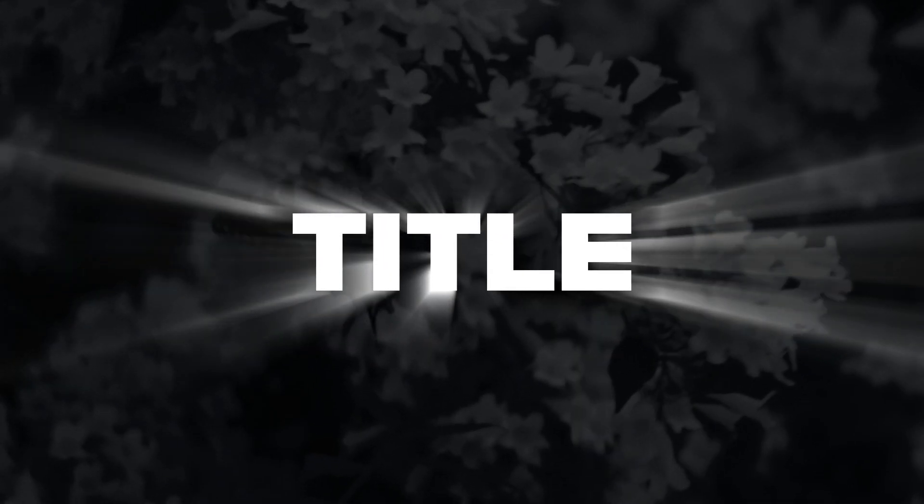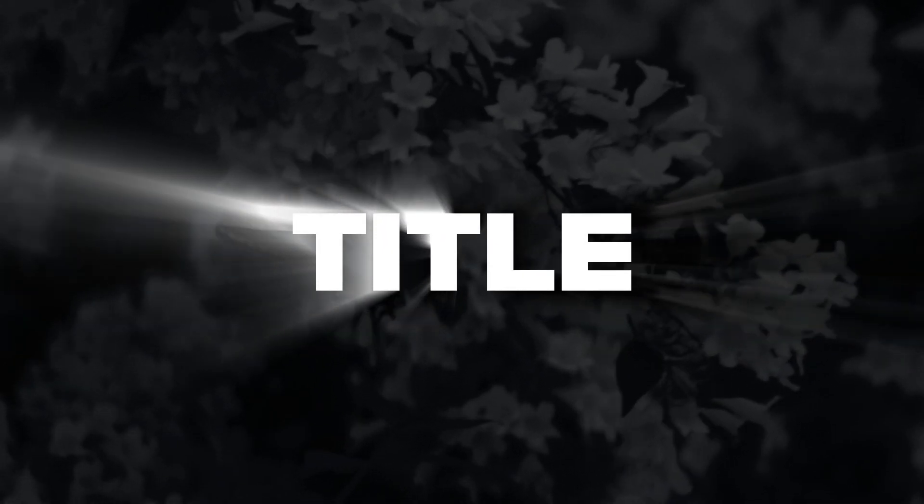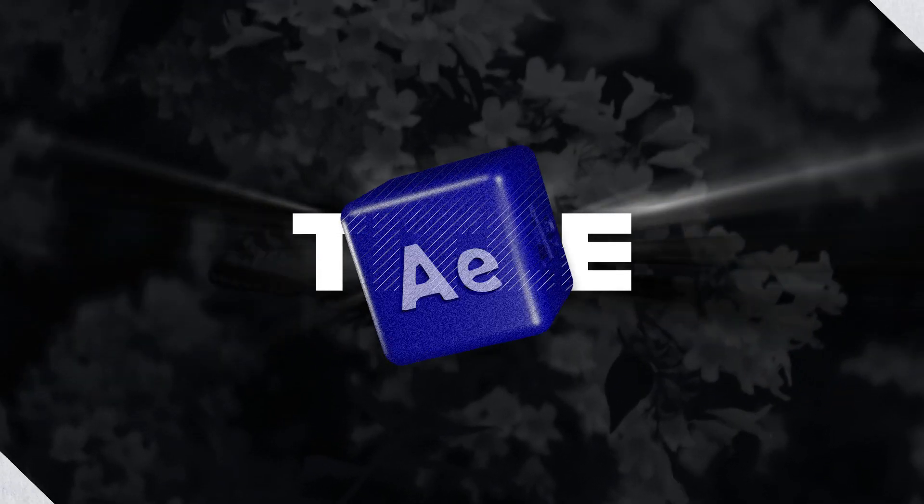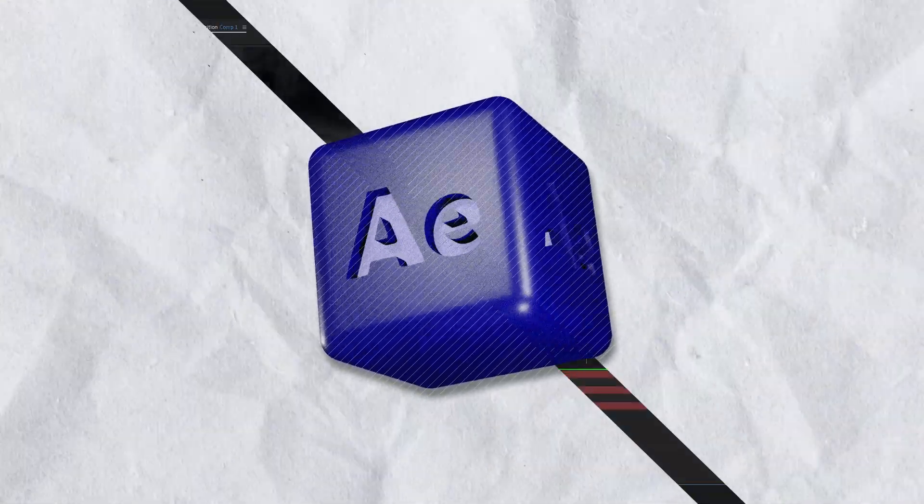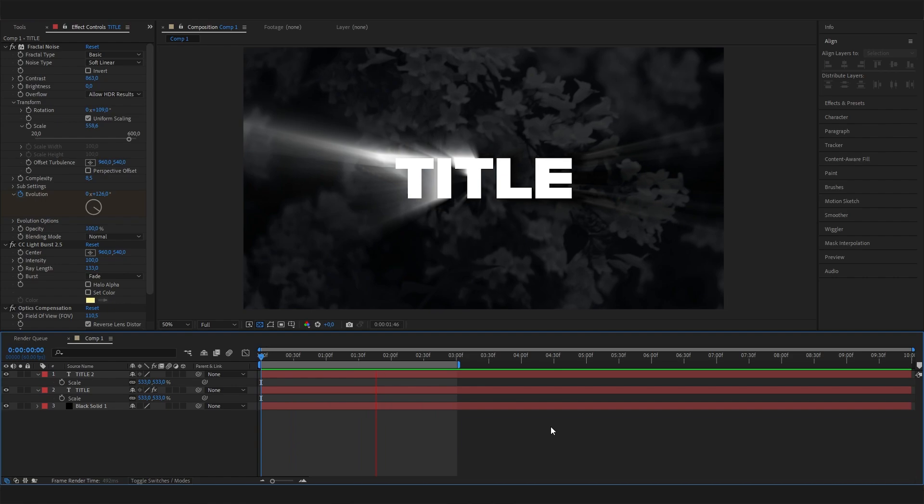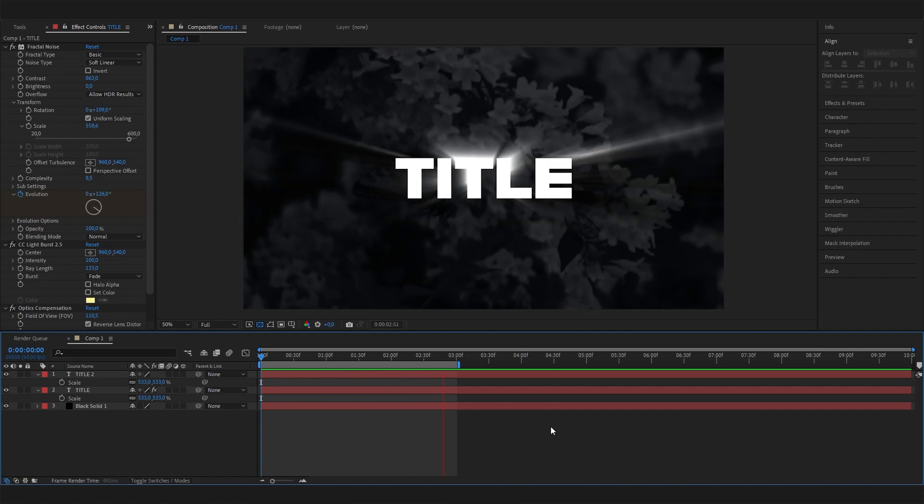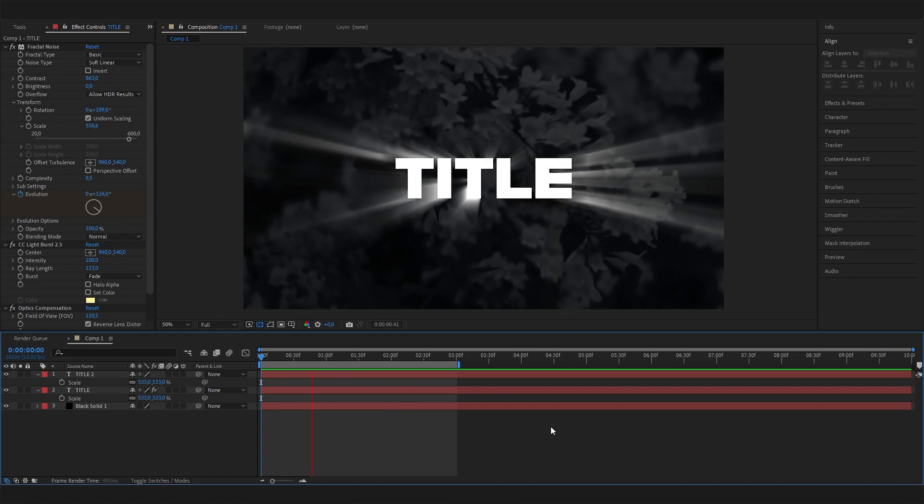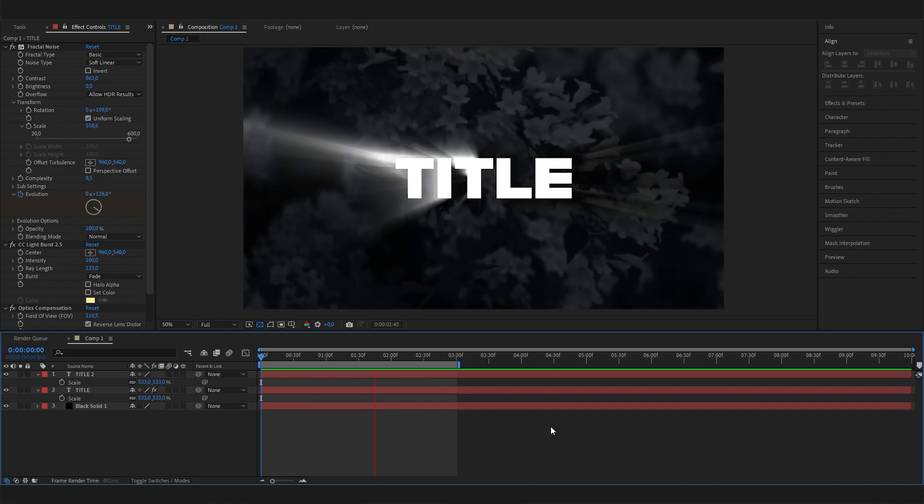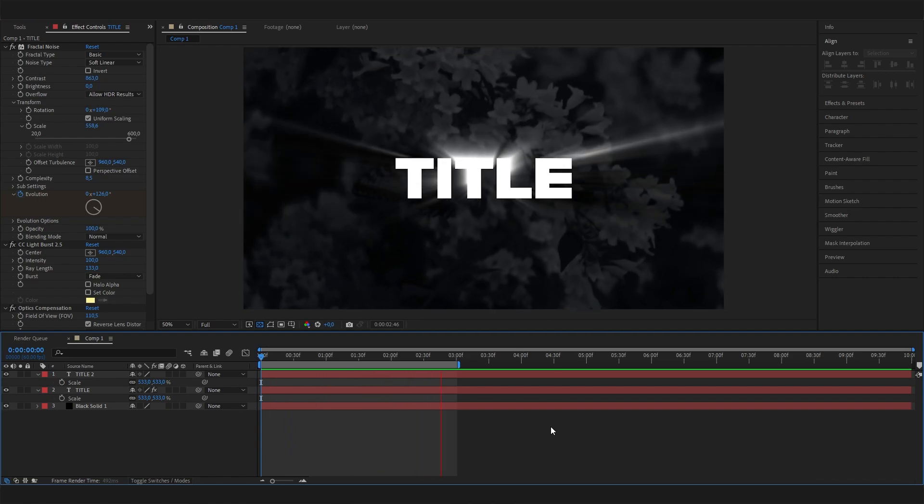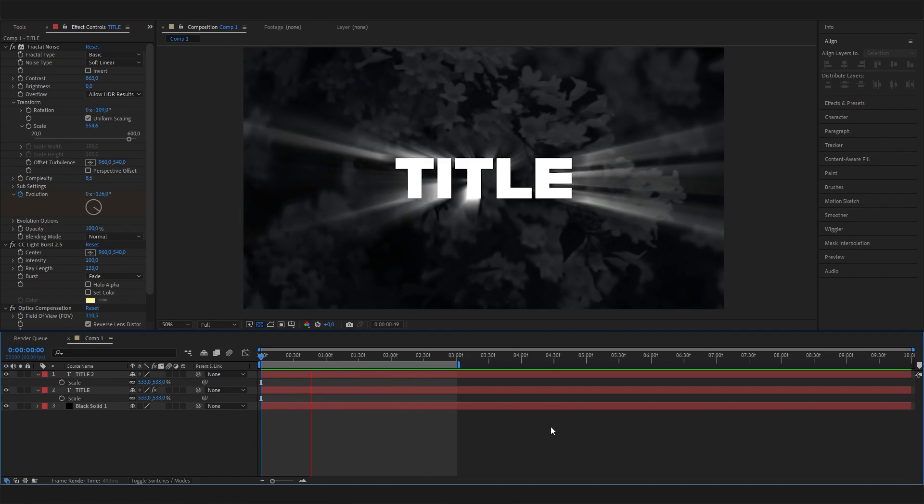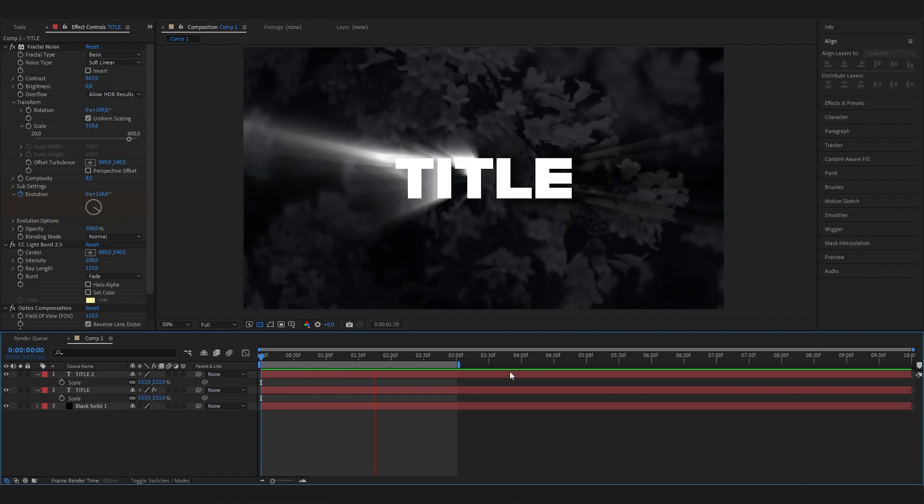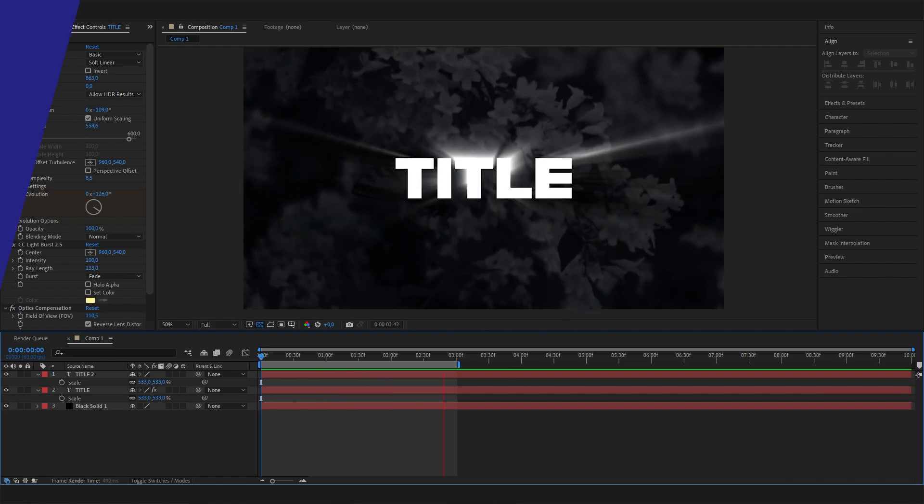In this super quick After Effects tutorial we will learn how to make this mysterious shiny text effect, and this one is super simple. We just need a few effects and maybe three minutes, so let's just go right into it.